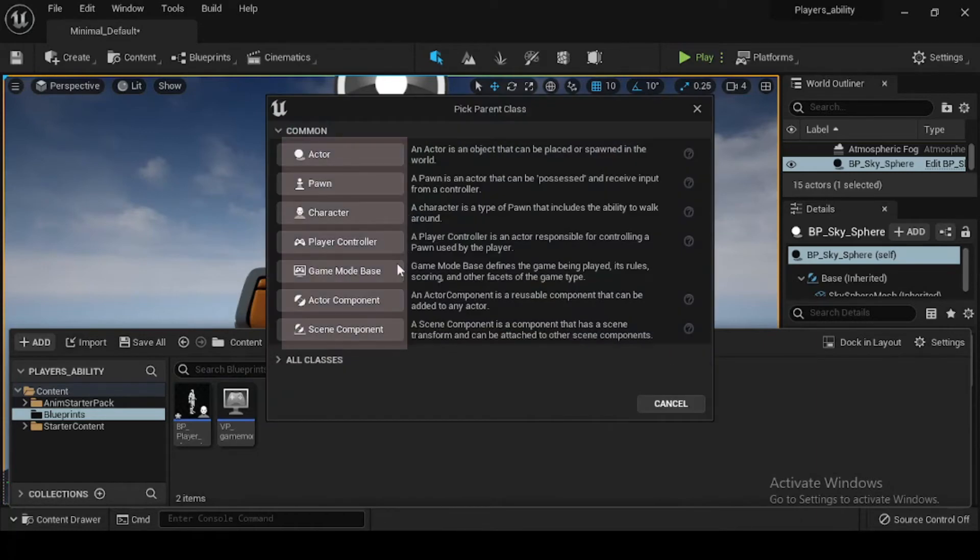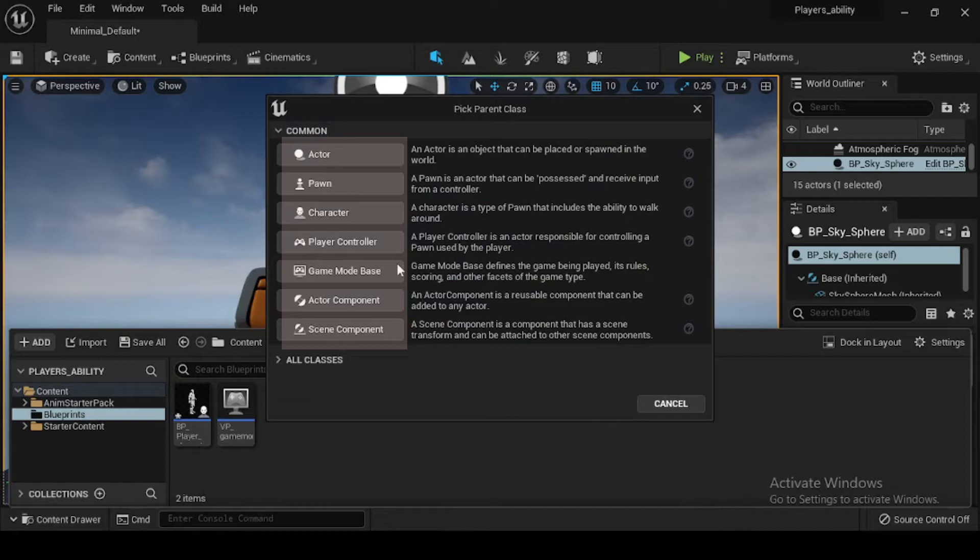Now select blueprint class from the create basic asset section of the drop-down menu. You can create several different types of blueprint assets from the blueprints option under create advanced asset.